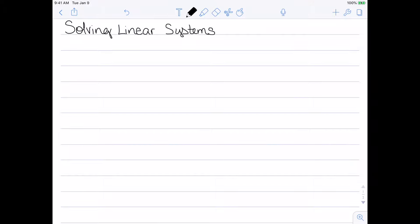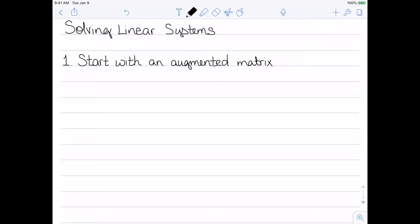Now that we've talked about solutions to linear systems, let's look at solving them. For solving linear systems, there are three basic steps we need to go through. Step one, we want to start with an augmented matrix. We have a linear system and we need to move it to augmented matrix form.